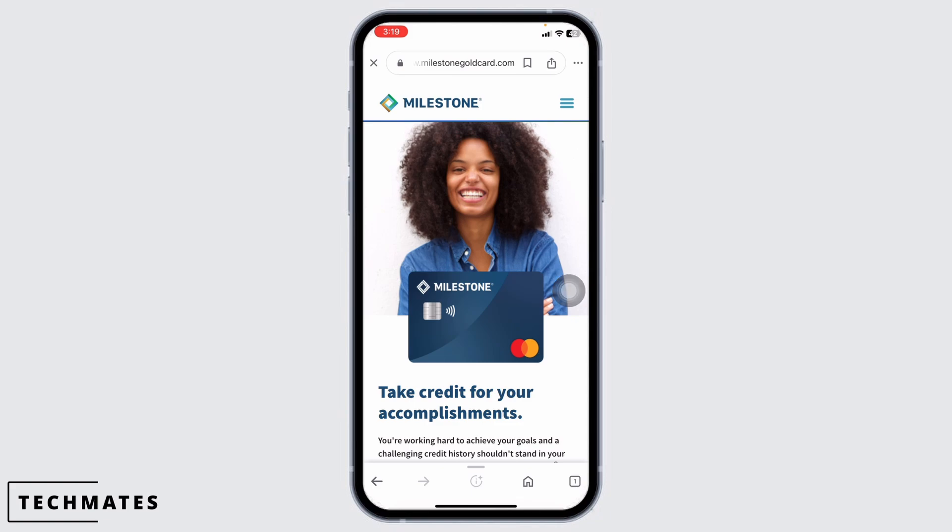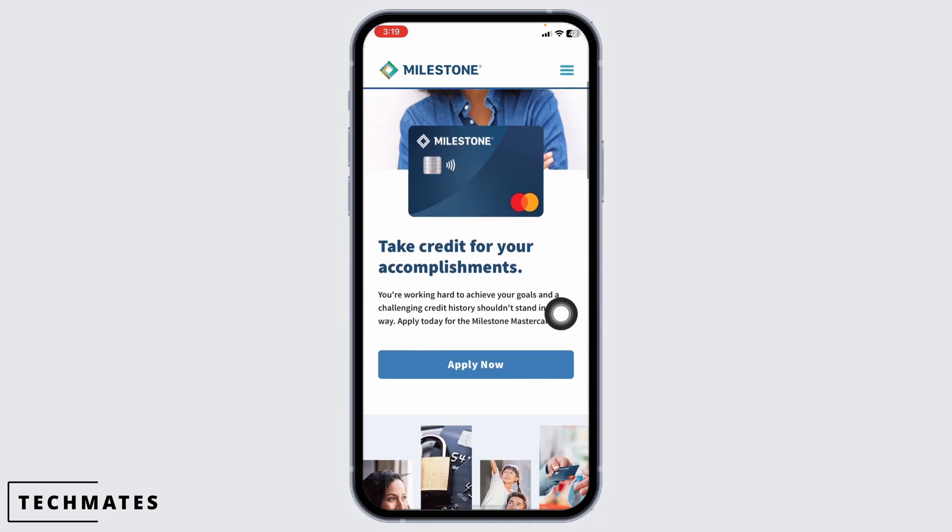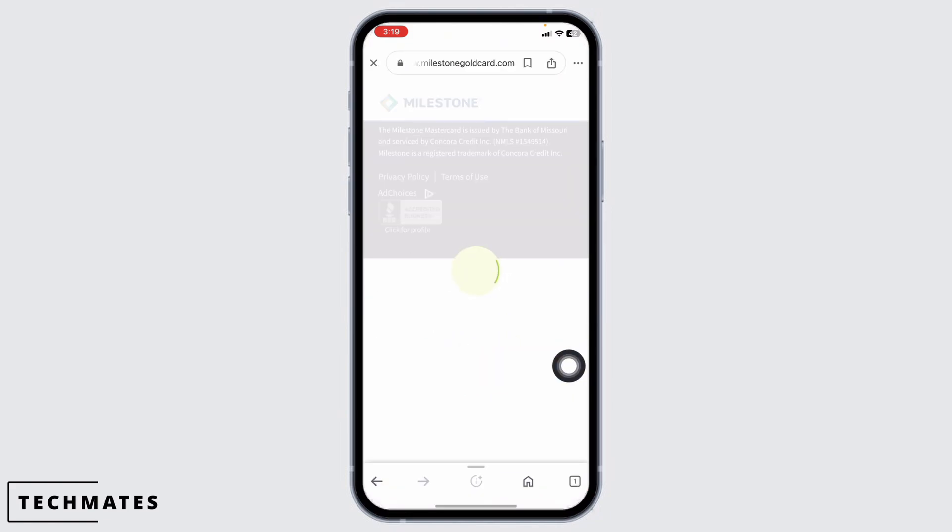With that, you will be directed to this kind of page. Now scrolling down you'll see the option of Apply Now. Click on that.